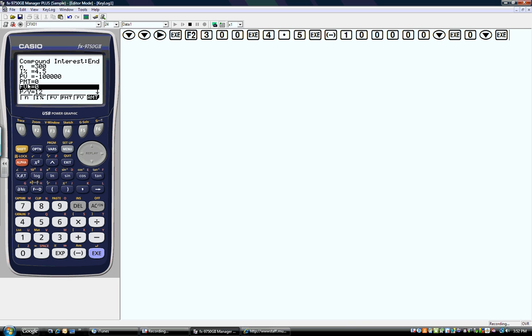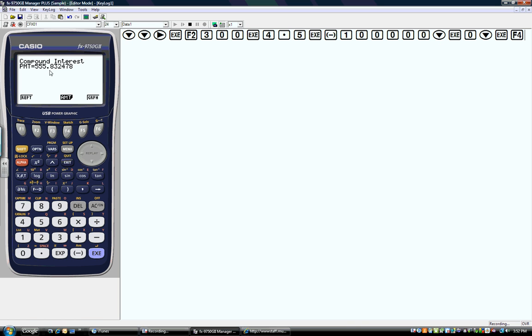I left PMT blank because I don't know what my payment is, and this will allow me to solve for it. If I want to find my payment, I simply press F4 and my payment on this loan is $555.84 a month.